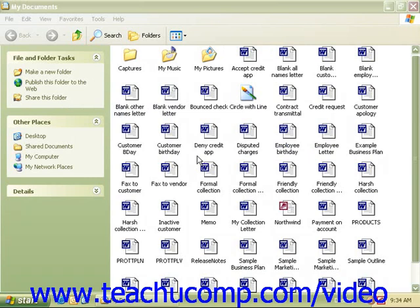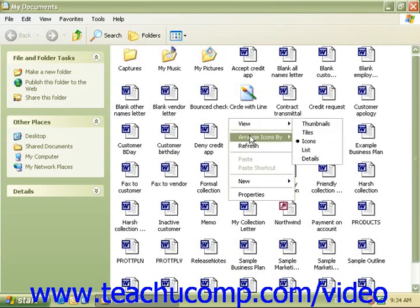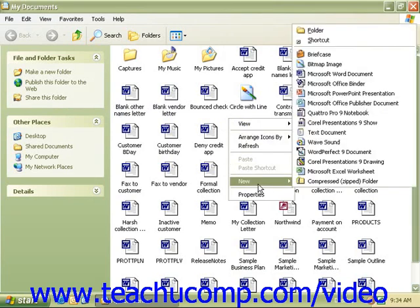To create a new folder, right-click in any blank area to bring up the pop-up menu. From the pop-up menu, scroll down to New.